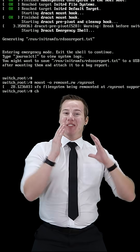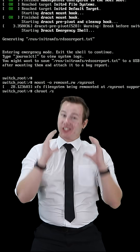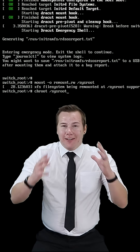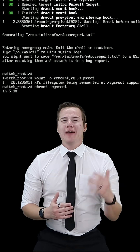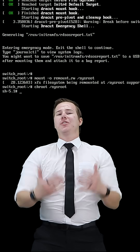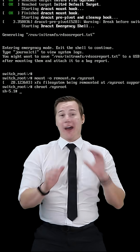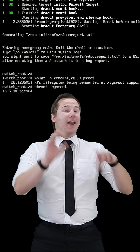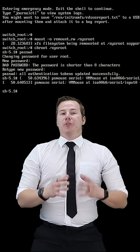Then we're going to chroot to /sysroot. This allows us to use the passwd command like we would usually do when changing a password. So we're going to enter passwd, and enter our new password twice.